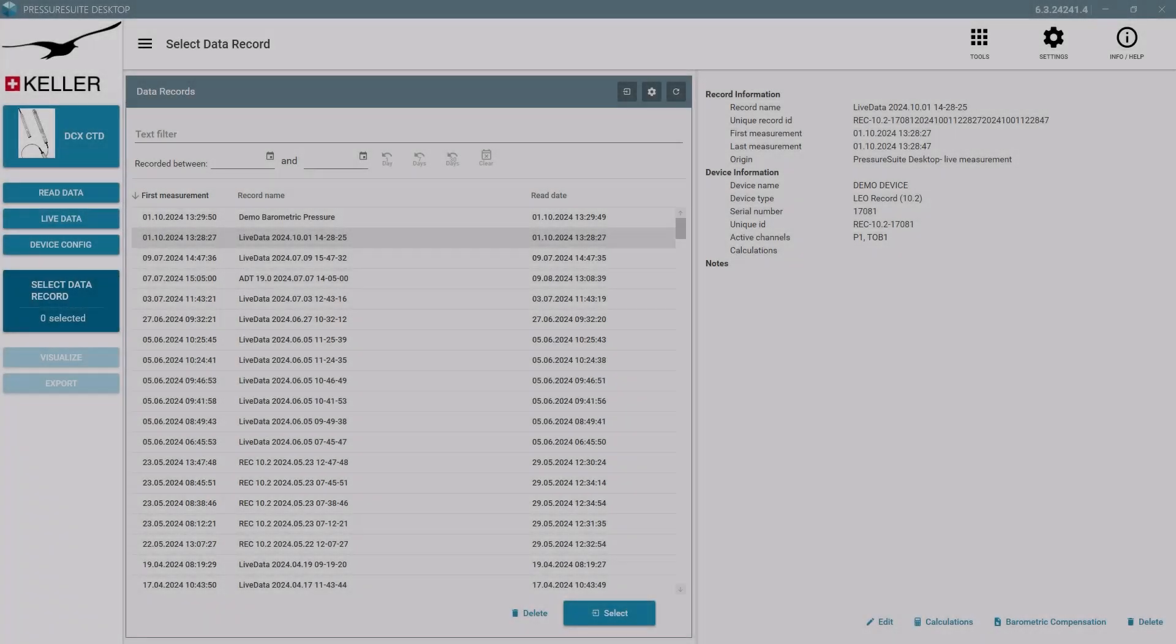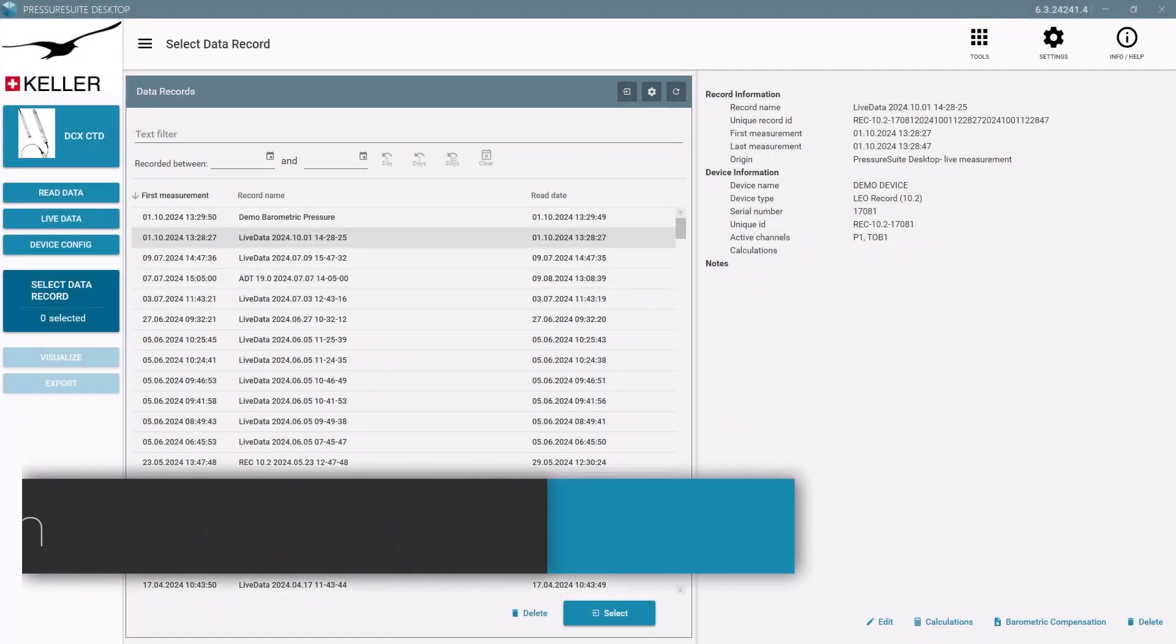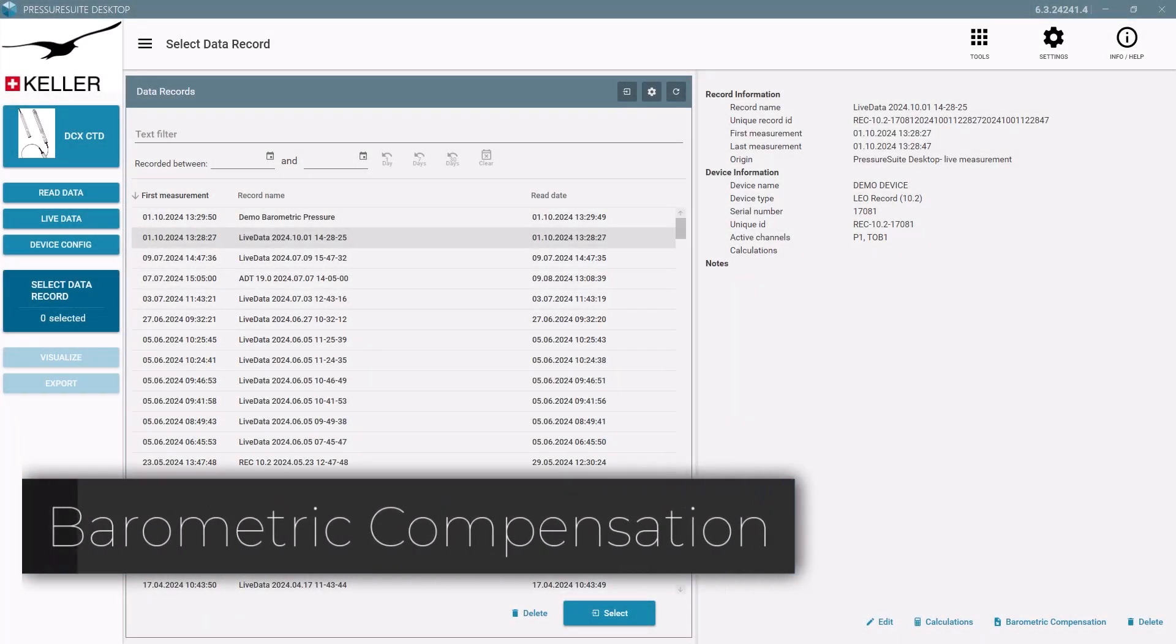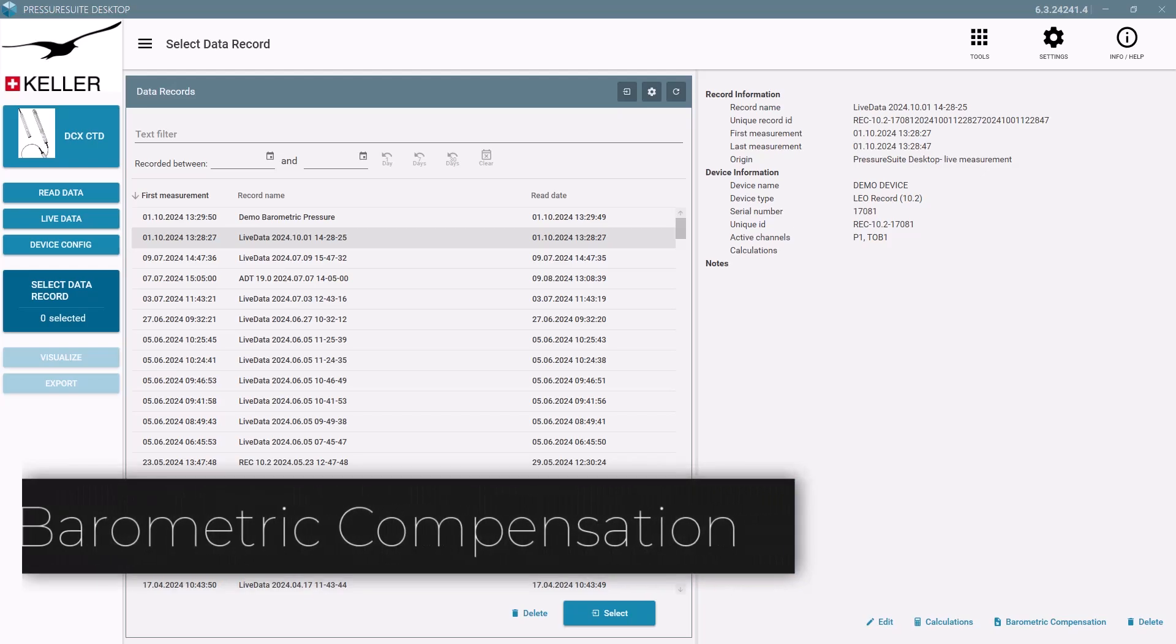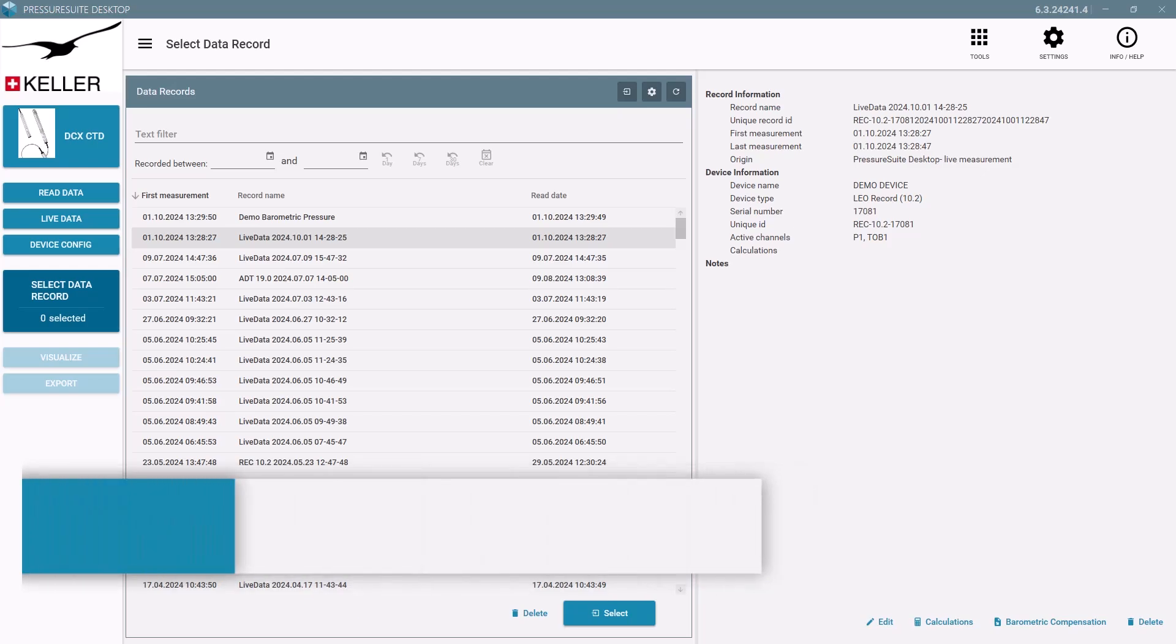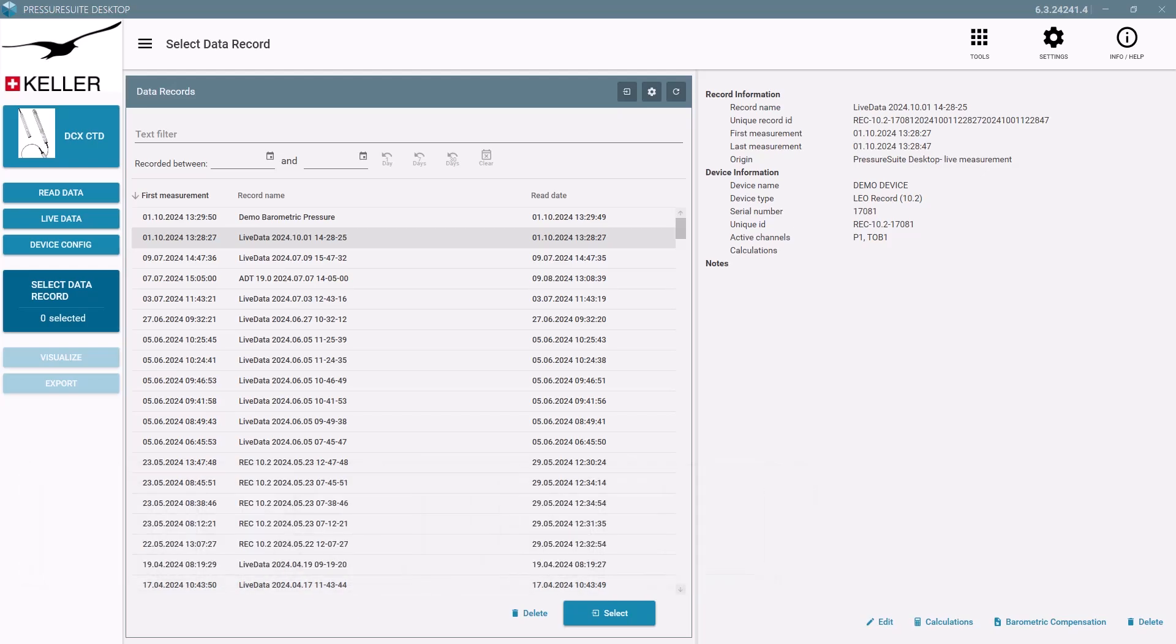Some devices do not have an integrated barometer. The barometer from another source can be imported.